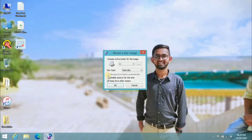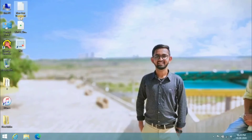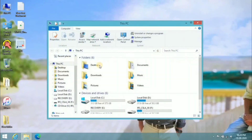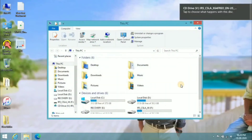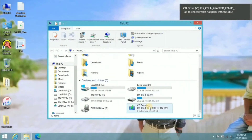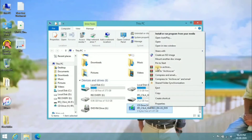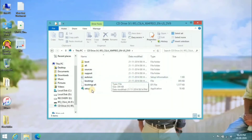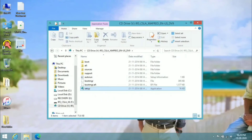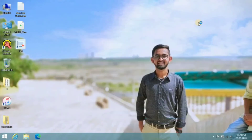There will be an option like 'keep drive after restart' — select that option and click OK. After that, go to This PC and you will find a CD drive — it's basically a mounted version of the ISO file. Right-click on it and click open. Now you have to click on the setup file, so just double-click on it and click yes.